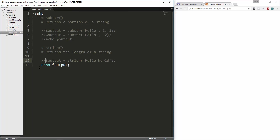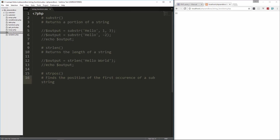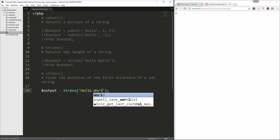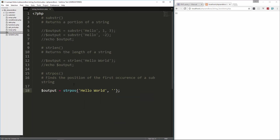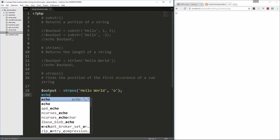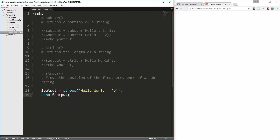Next we're going to look at string position, or strpos, which finds the position of the first occurrence of a specified substring. We create an output variable and set it to strpos, pass in the string 'hello world', and then search for the letter 'o'. What this does is start at the beginning and once it finds the match it gives us that position number. We echo output and get 4 — that's position 0, 1, 2, 3, 4.